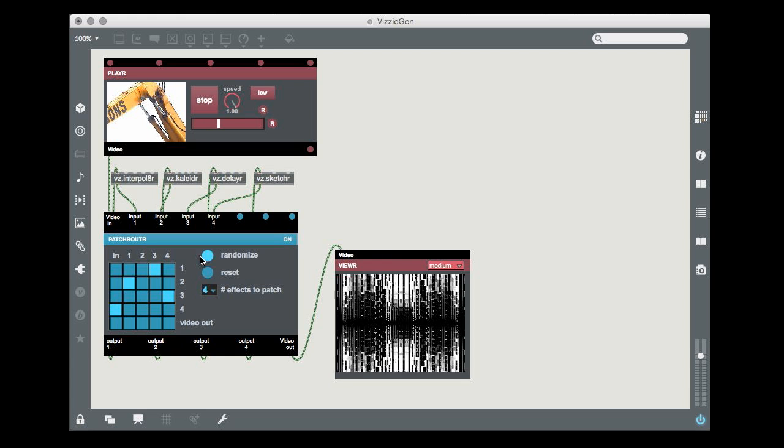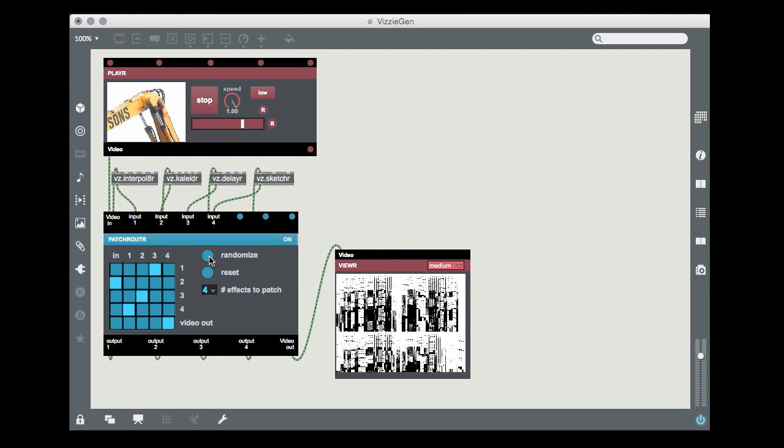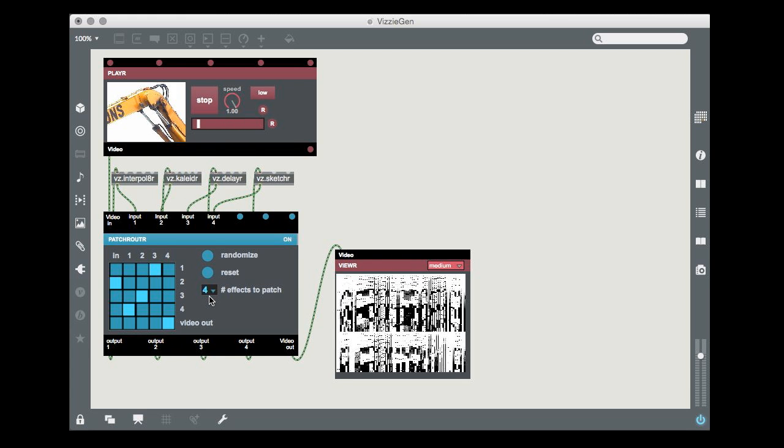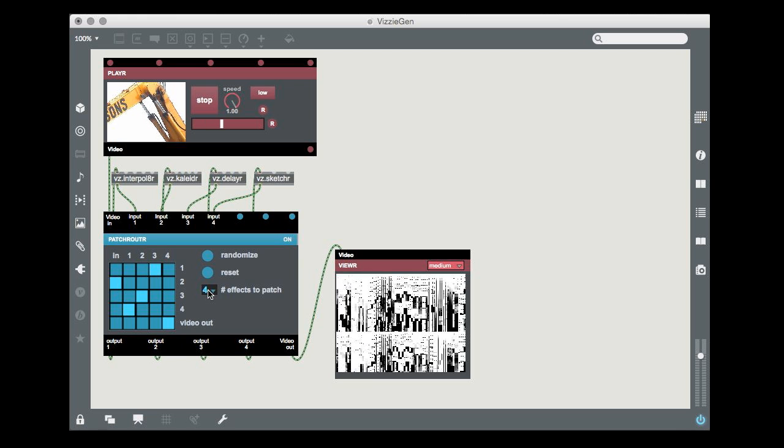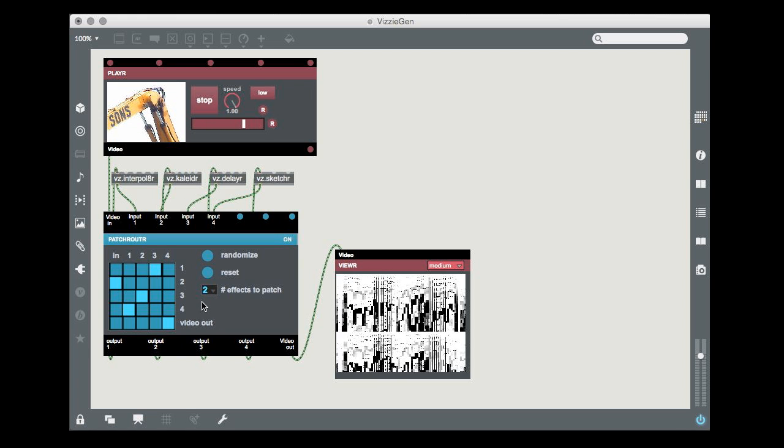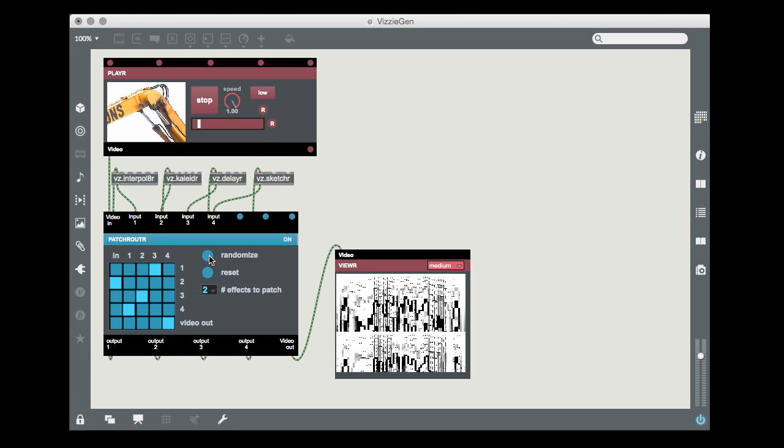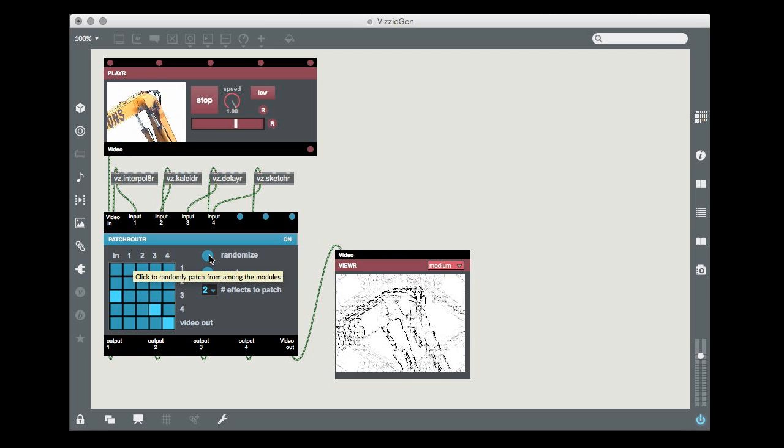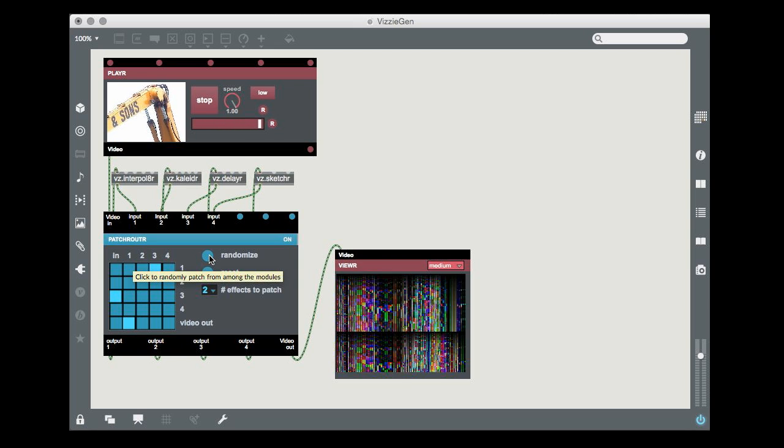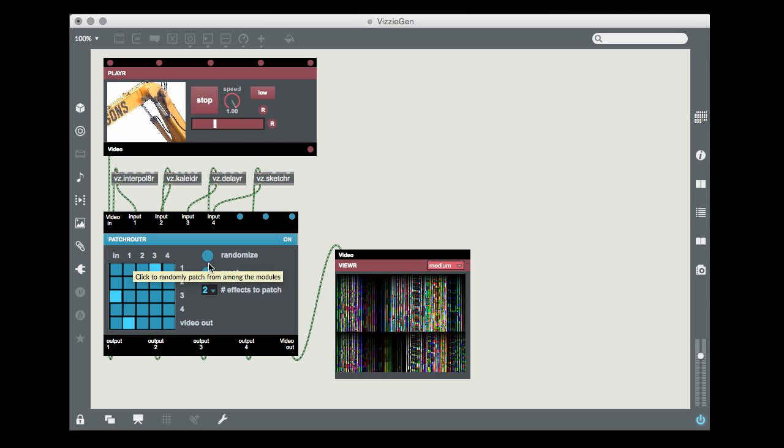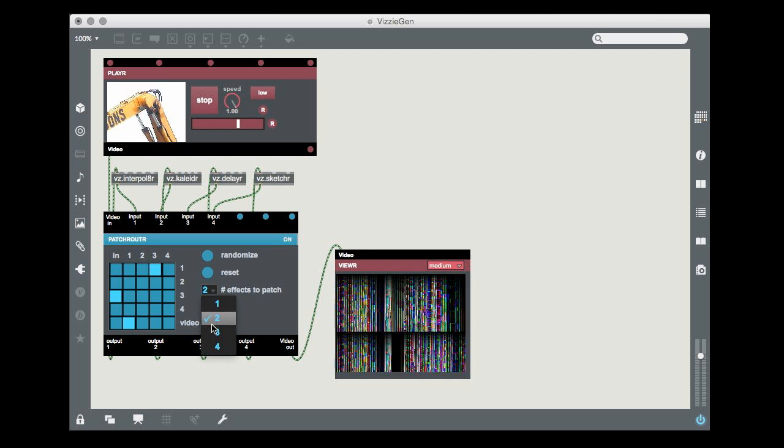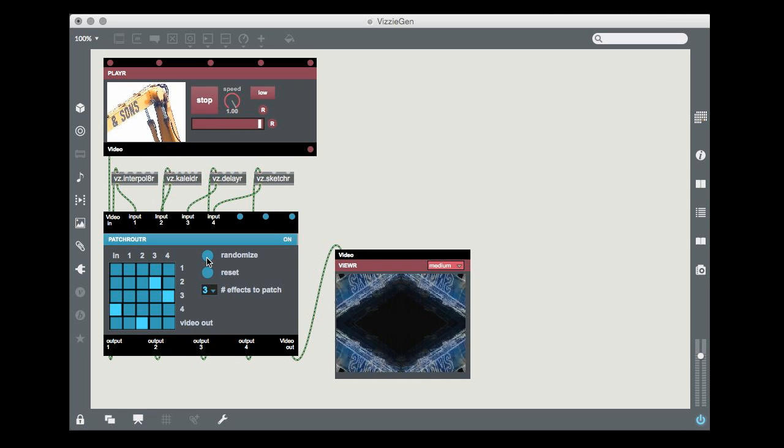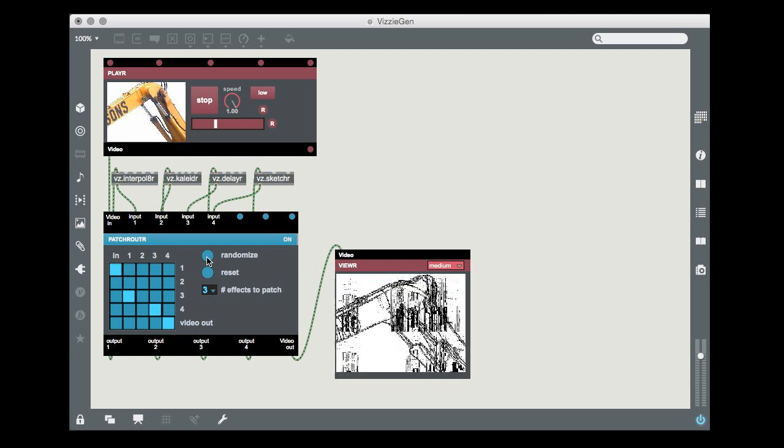In addition, there's a menu below that reset button that you can use to set the number of effects you want in your patching chain, from one to four effects. Each time you hit the random button, that number of effects will be randomly repatched. It's a great way to investigate new combinations of effects, and to get results you may not have thought of.